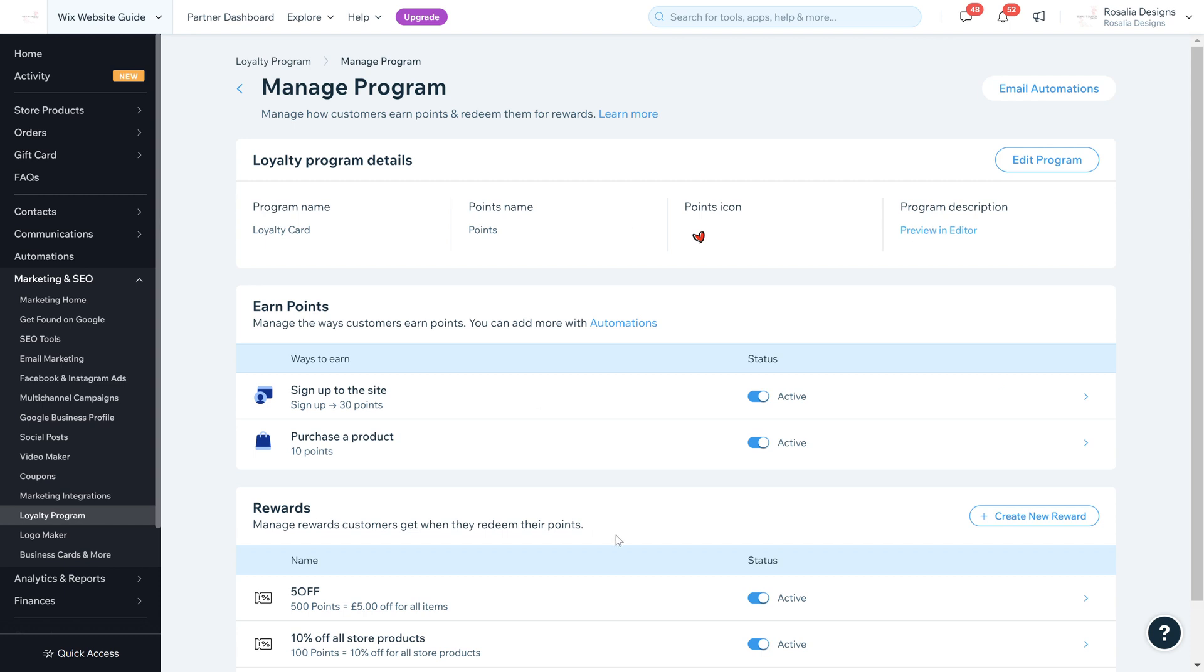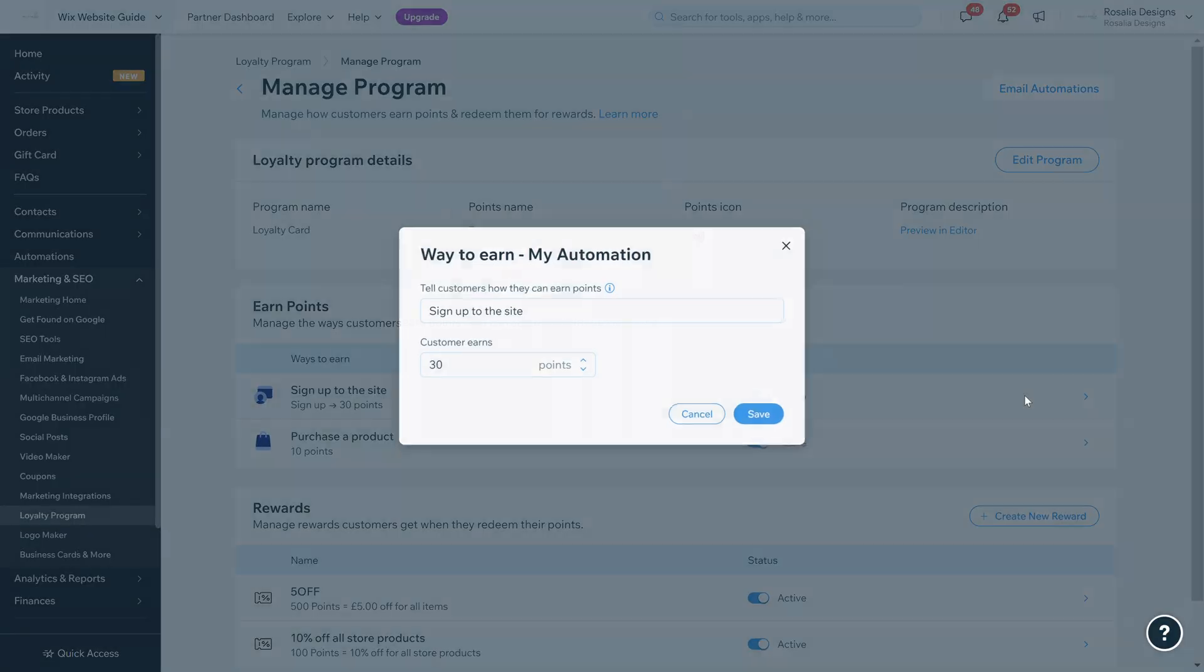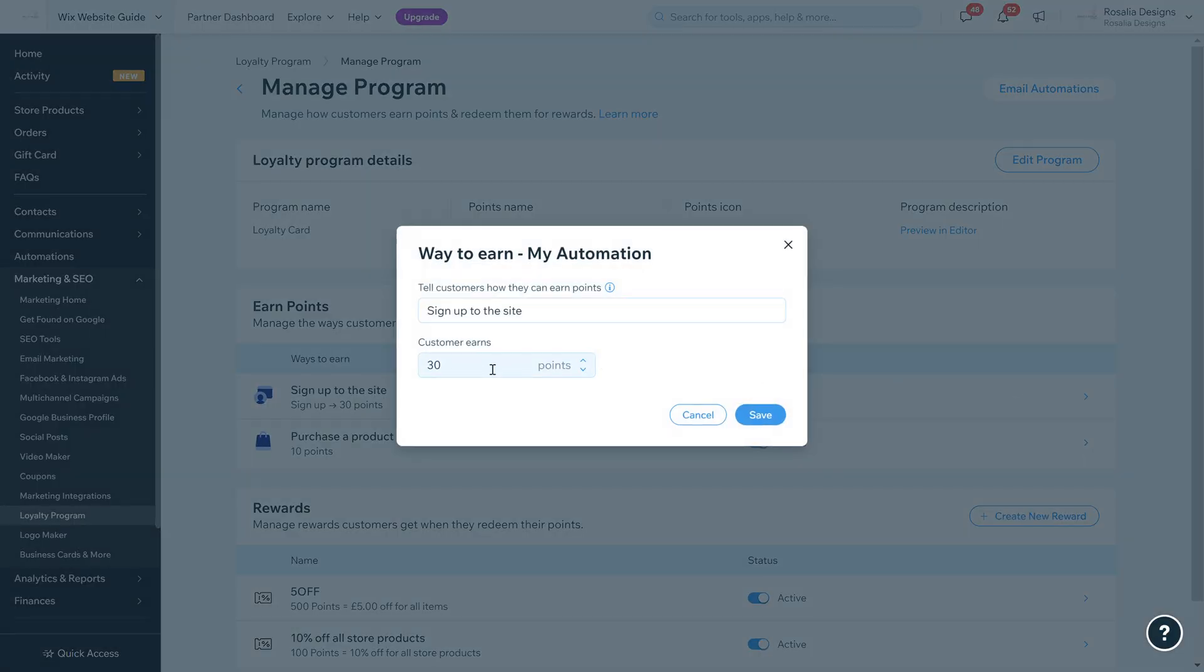Down here you have a section where it says Earn Points. This is ways that customers can earn points - you can do multiple ways of them earning points. There's two ways: sign up to the site and purchase a product. As you can see, I've activated this and every time someone signs up it's 30 points.